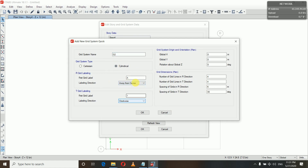Set the type to Cylindrical and change the settings according to your convenience. In the Global X and Global Y, let it be zero, zero, because we have nothing to do with that. We are not rotating — we are using a full circle. The number of grid lines in R direction we'll keep at two, and for the number of grid lines in T direction: I have made a video — you can click my channel and watch that. I'm using the full circle, and if the spacing of grids in T direction is 30 degrees, then the number of grid lines in T direction will be 13.